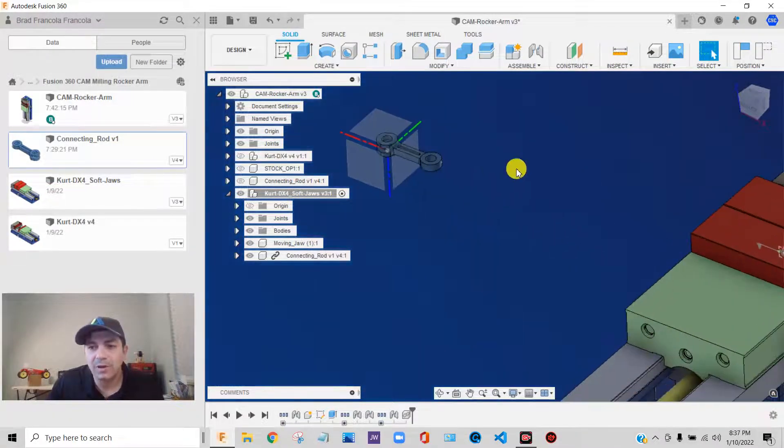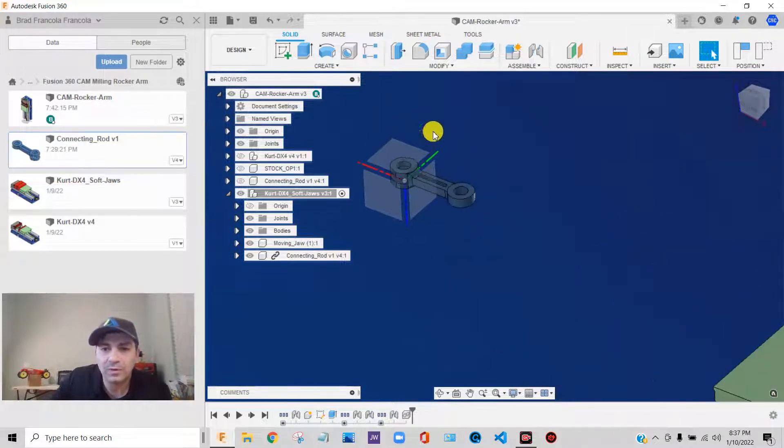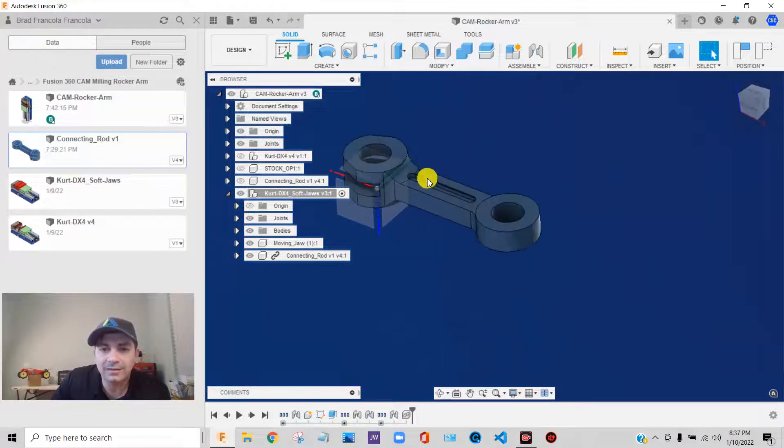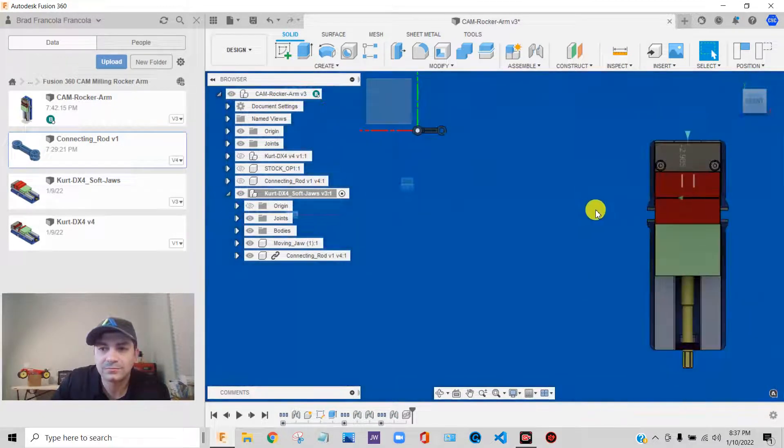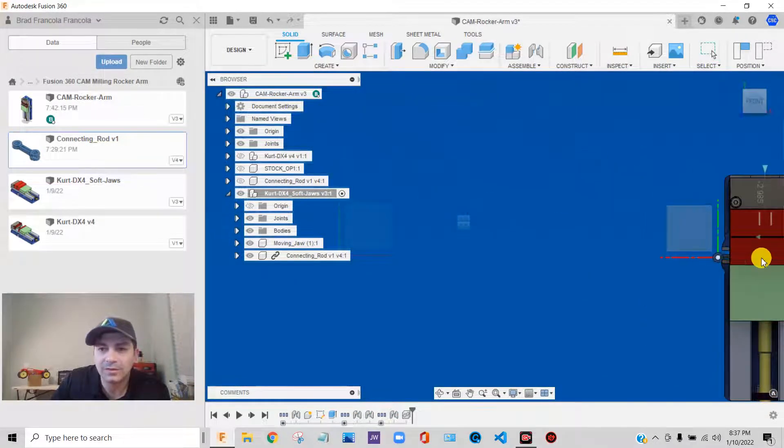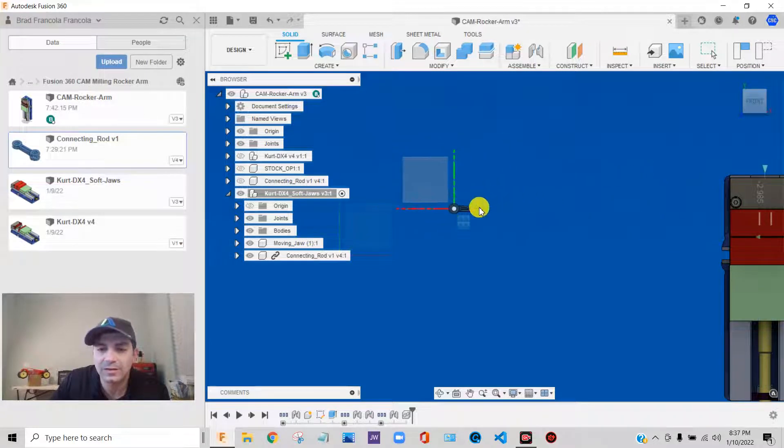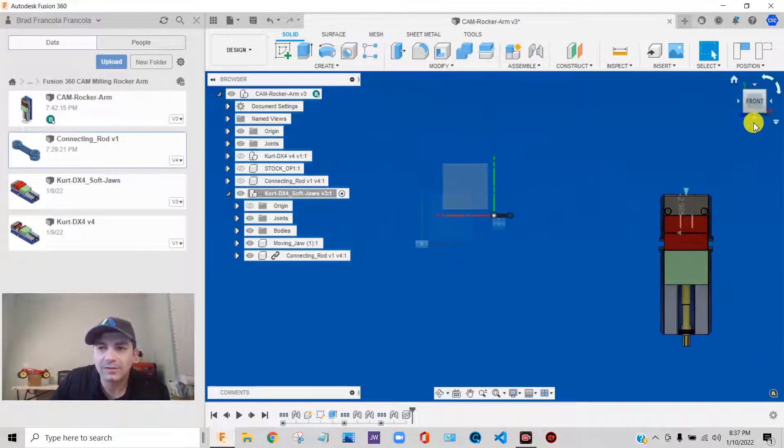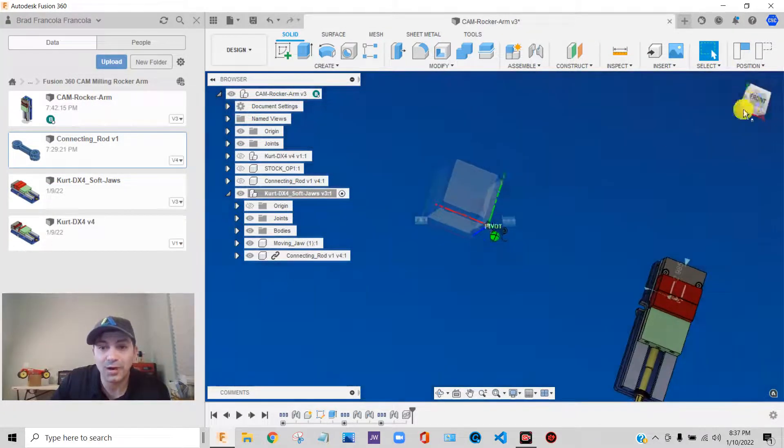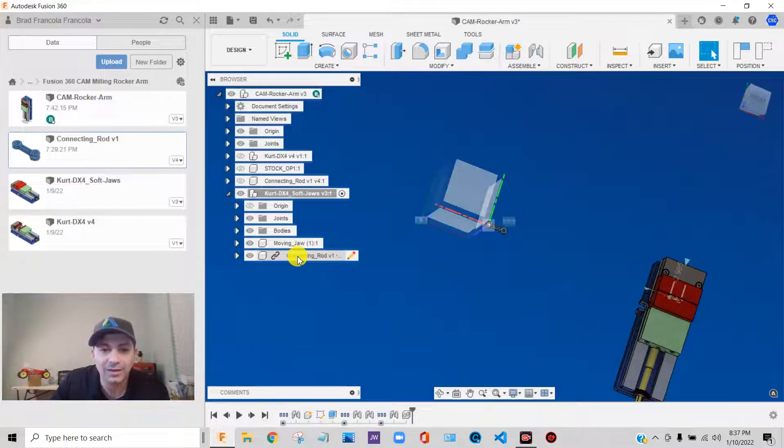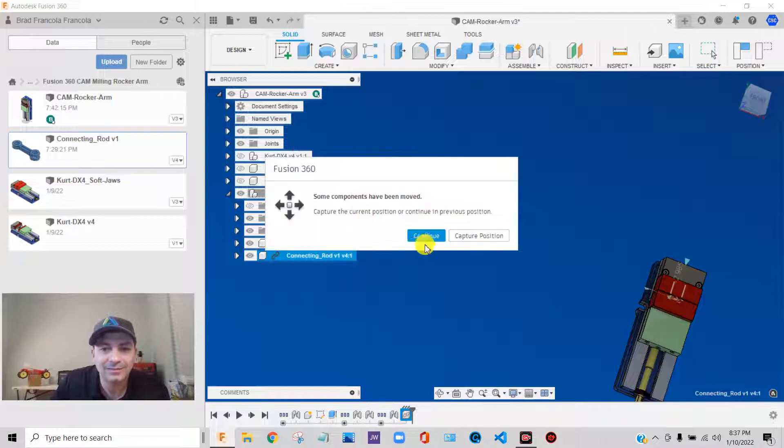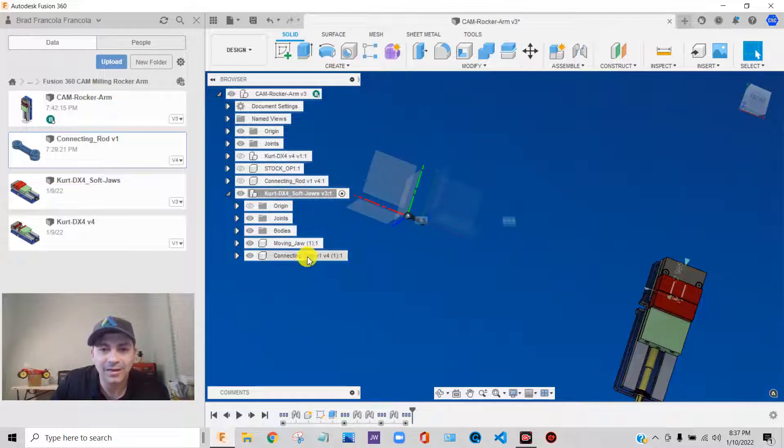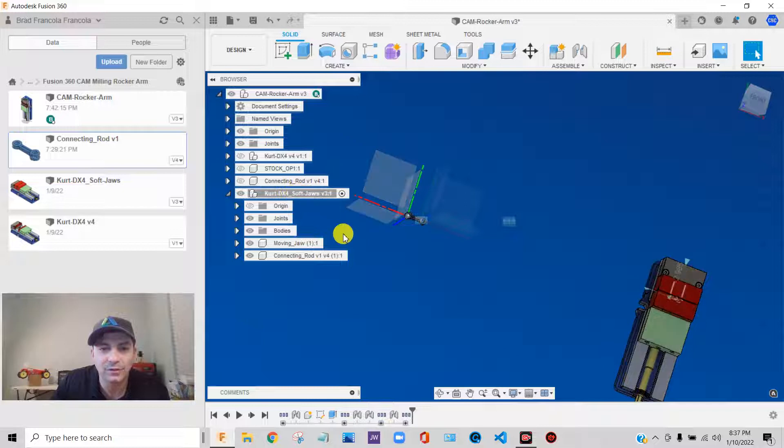Now, we're still not assembled yet. We need to get this component in position. And before I forget, I want to break this link. Let me break that. So now that component is self-contained inside this soft-jaw vise assembly.